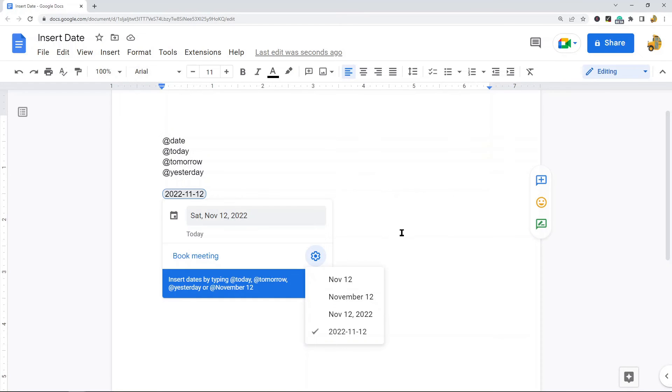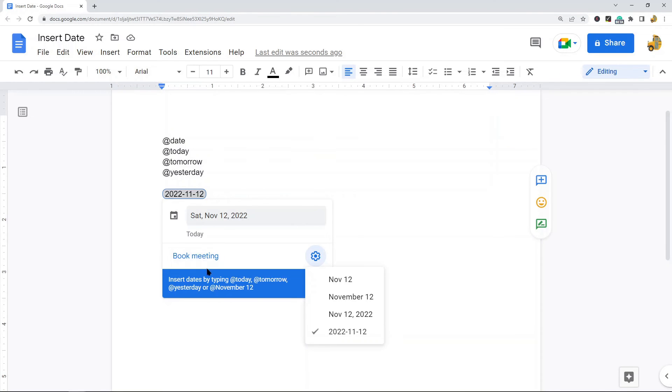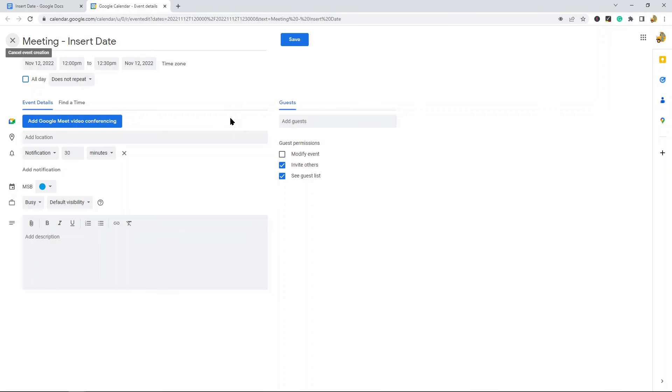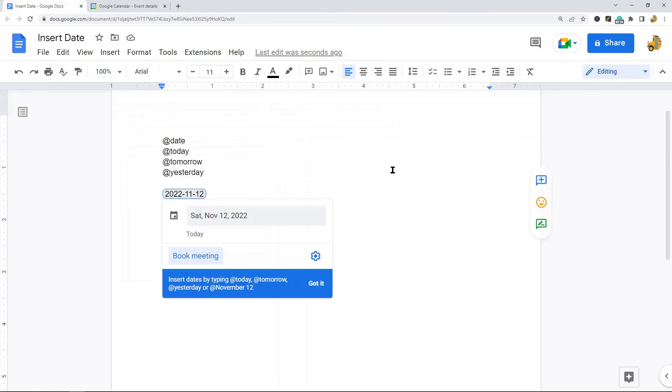The last thing I'm going to cover is a feature not a lot of people know about. When you insert the date, you can also connect it to your Google Calendar. To do that, select the Book Meeting option, which will open your Google Calendar, and you can create an event for this date. That's a useful feature to know about.